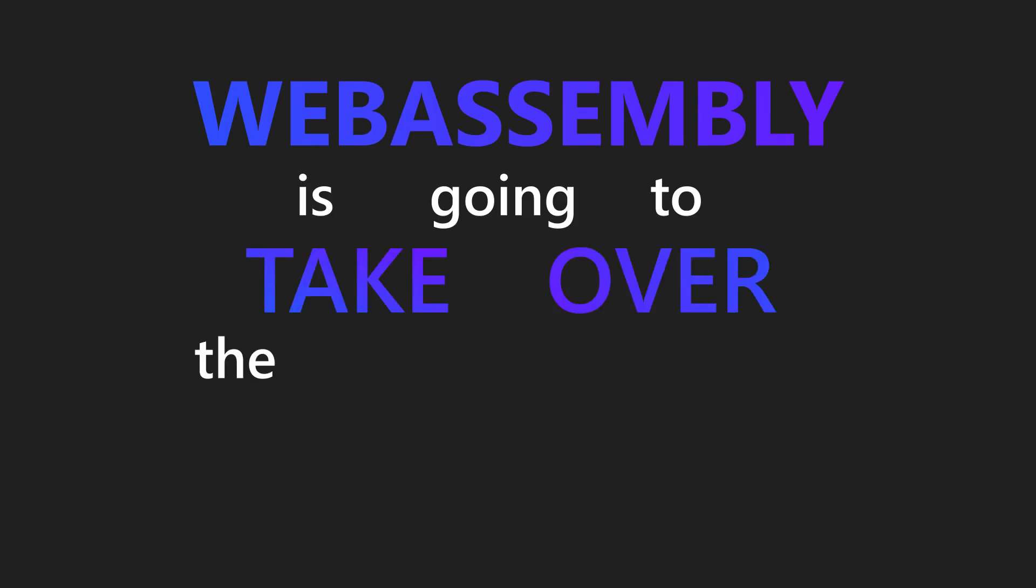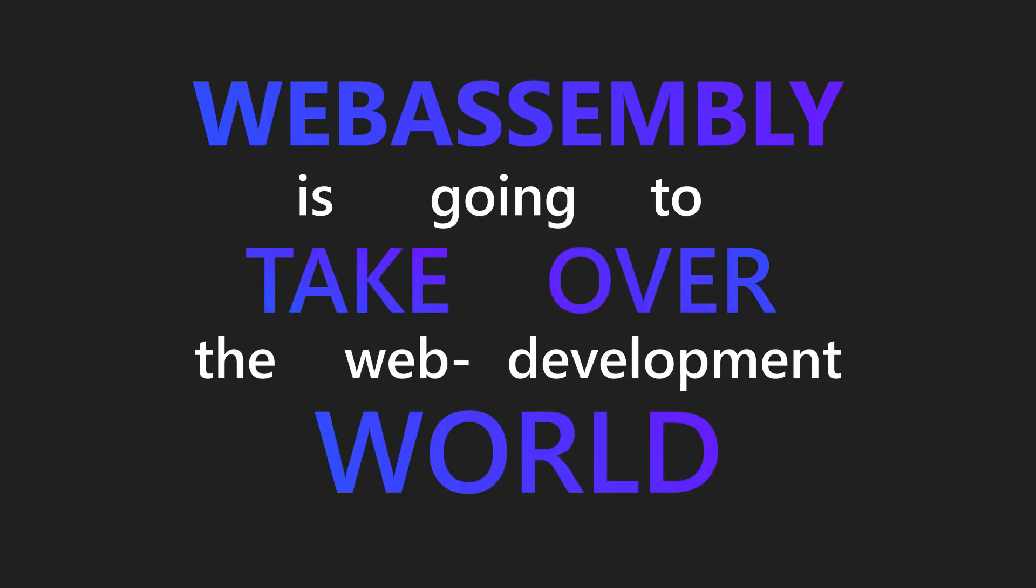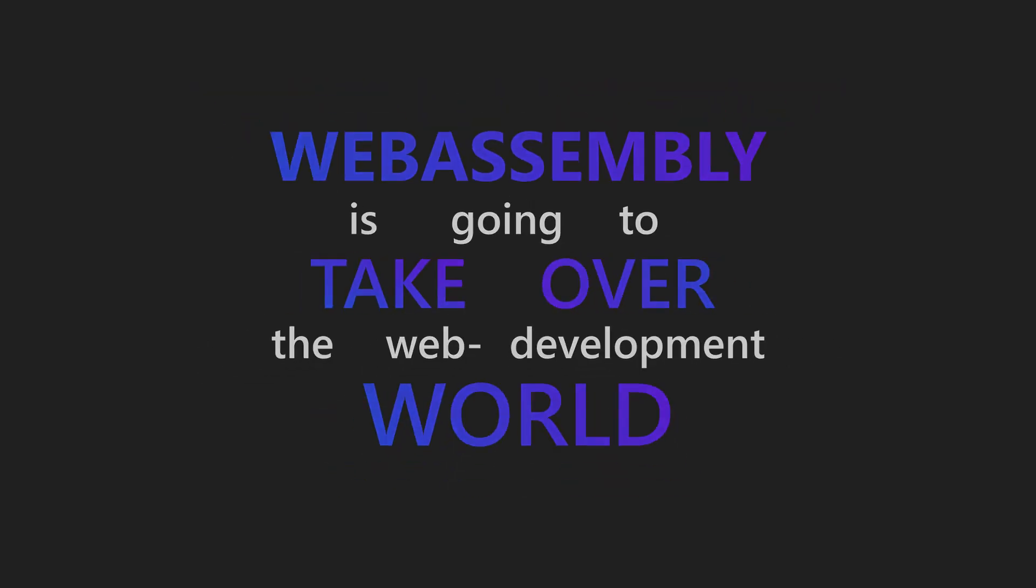WebAssembly is going to take over the web development world. Don't believe me? Well, that's very understandable, but hear me out on this one.